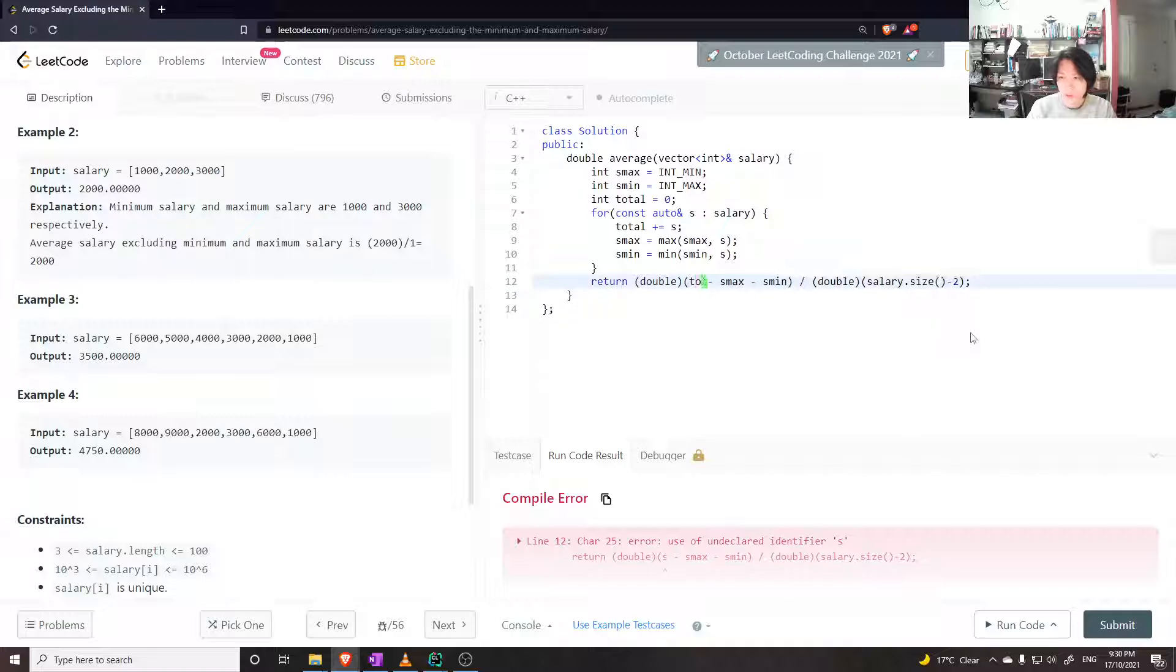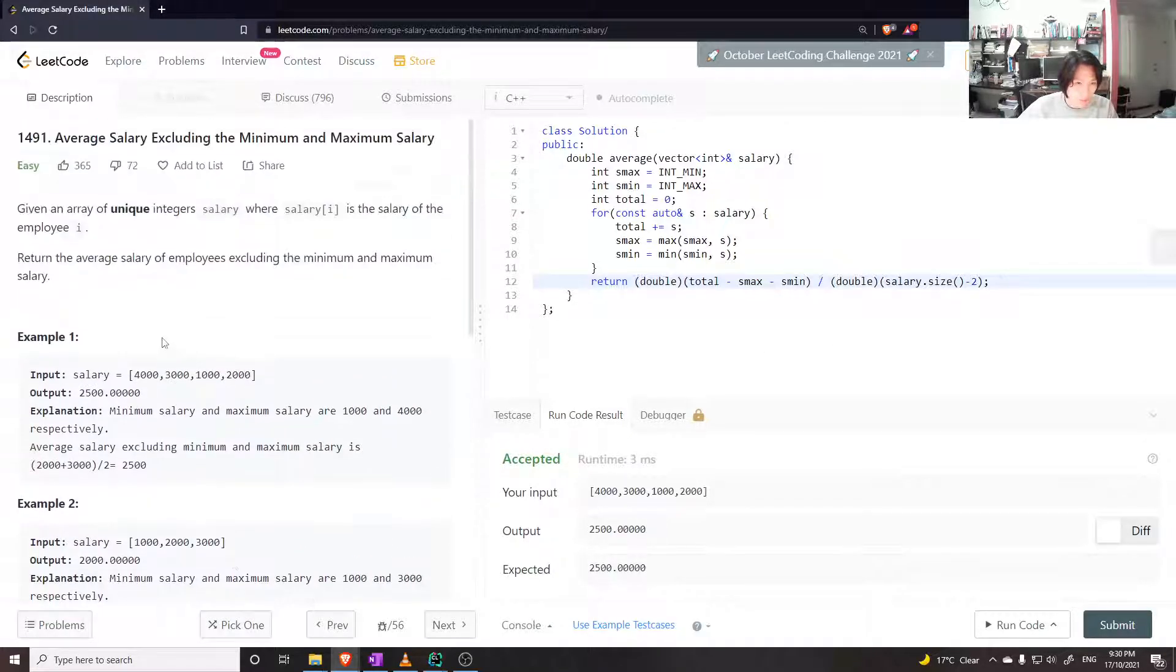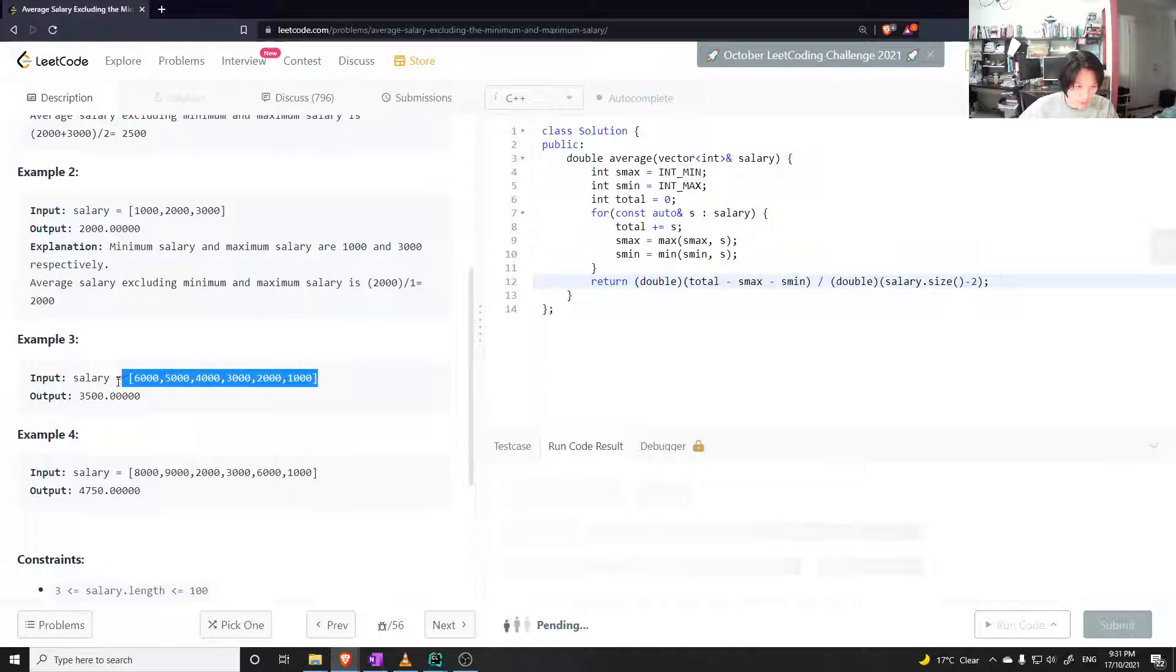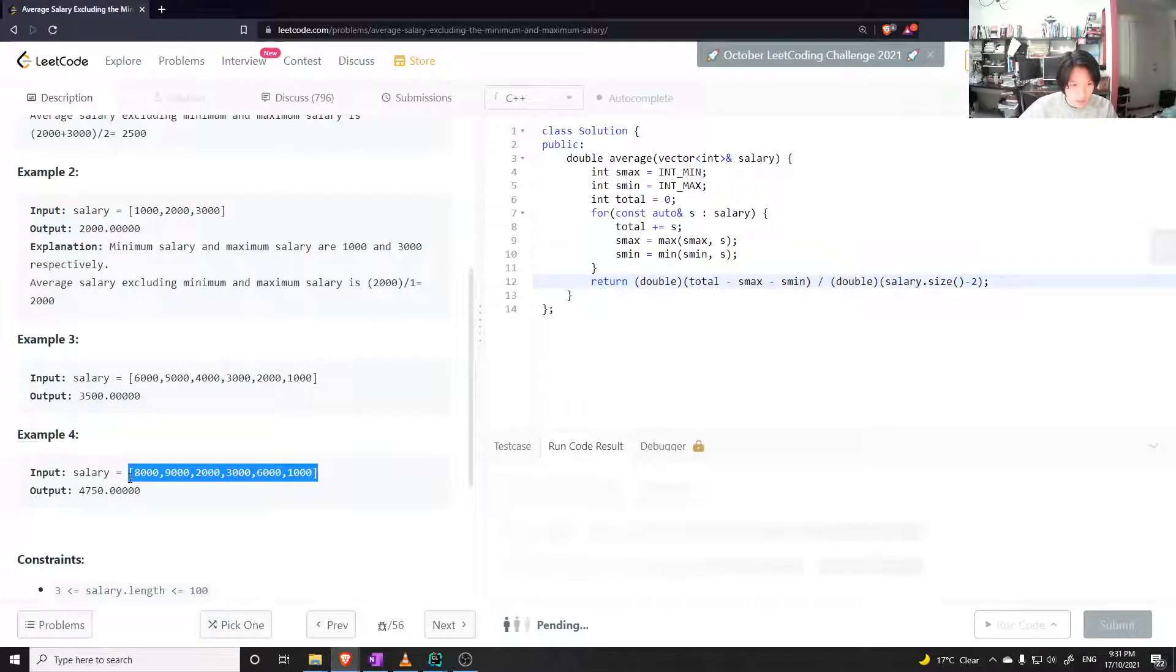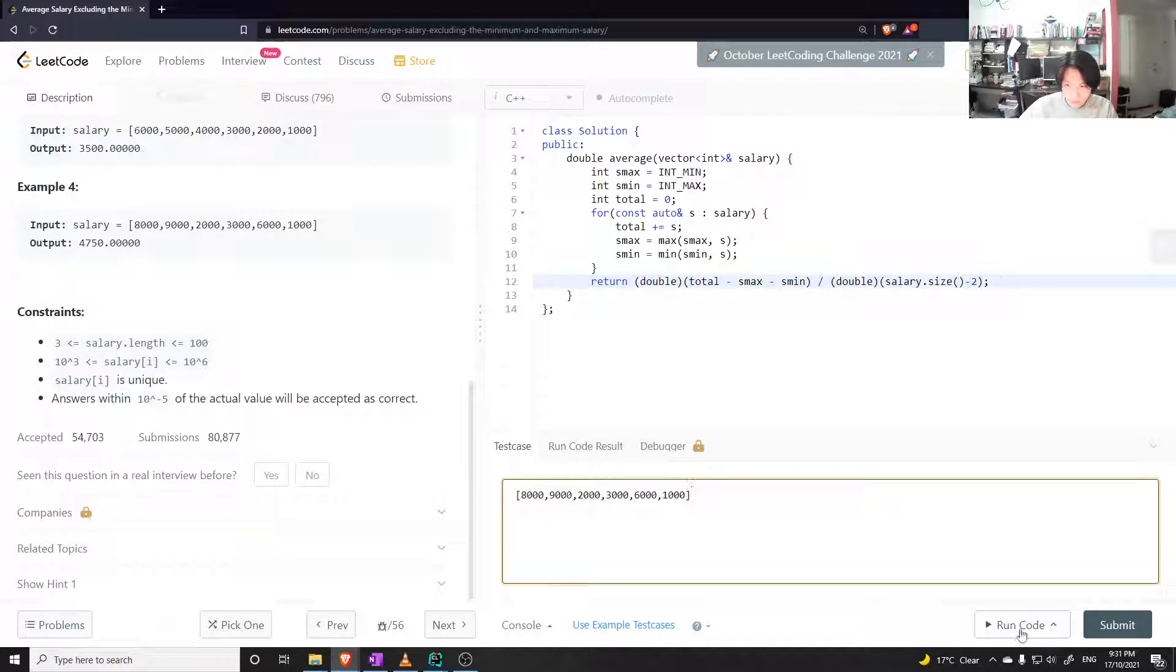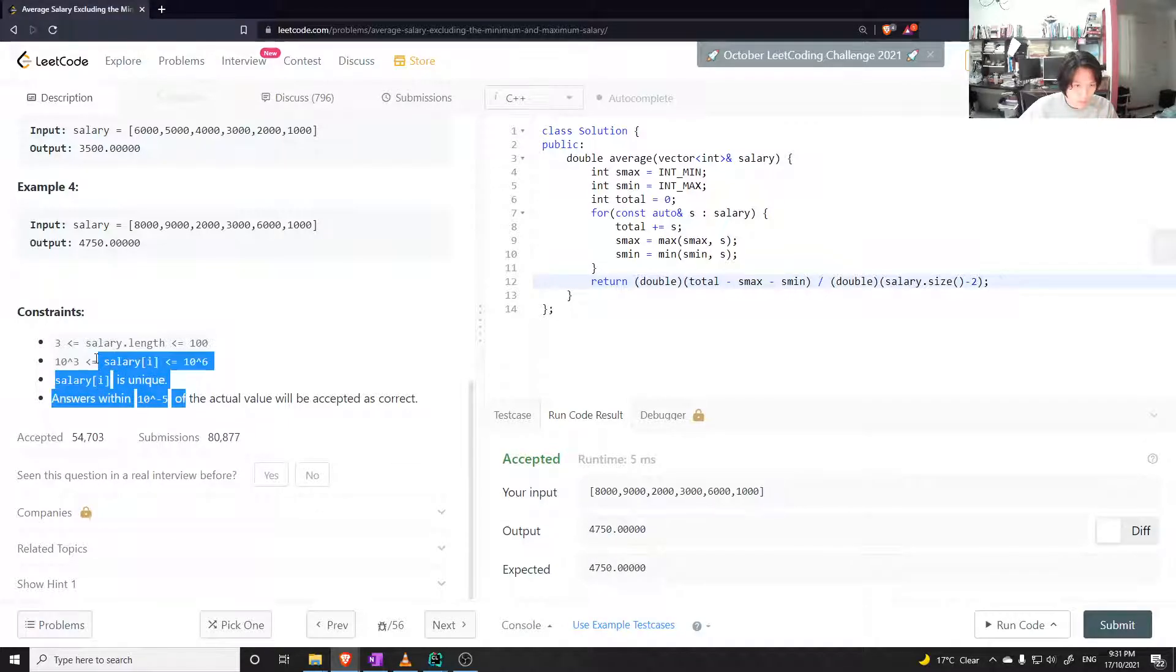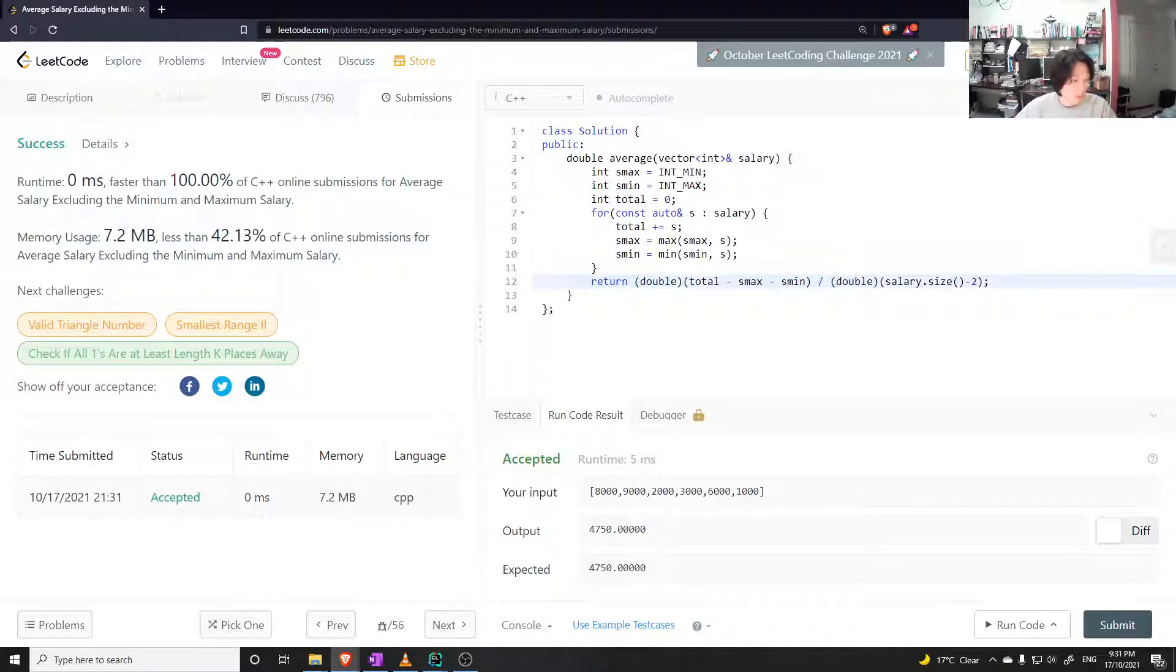Oh, the total. Yes. Okay. I feel like there can be silly mistakes here. So let's just test on all these cases, just to be extra sure. Yes. Awesome. Awesome.